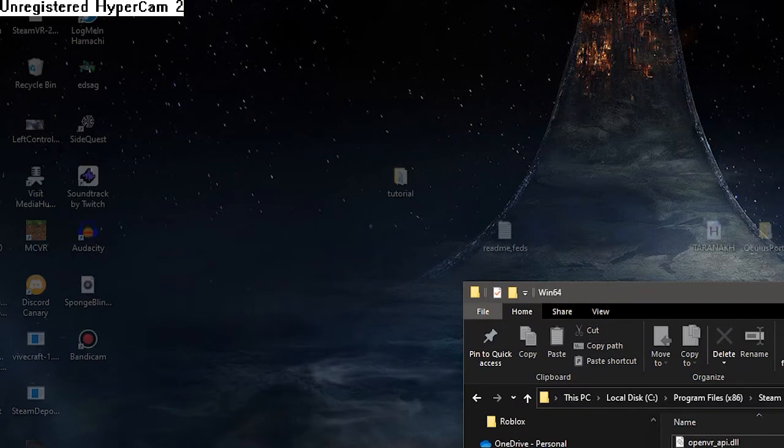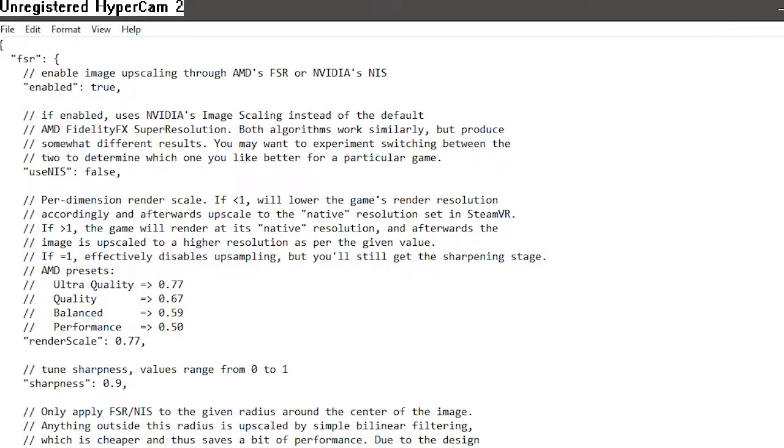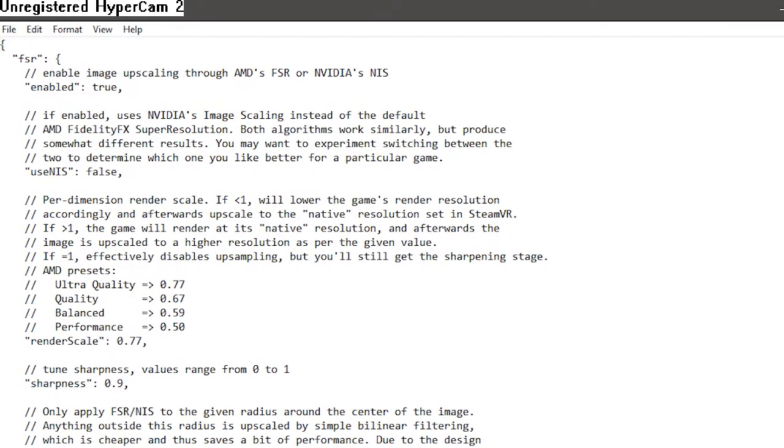But before you launch the game, you have to do some setup. So open up this config file. You're going to set the render scale to 82. That's a sweet spot for me. If you want to go higher, if you have a more powerful machine, then by all means go ahead.